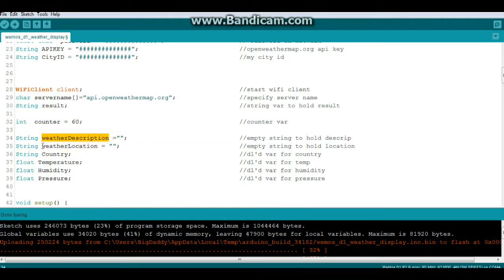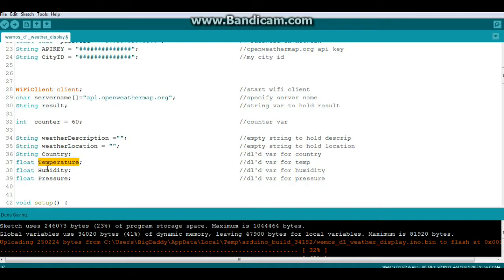A string to hold weather description, a string to hold weather location, and these variables will be downloaded: country, temperature, humidity, and pressure.